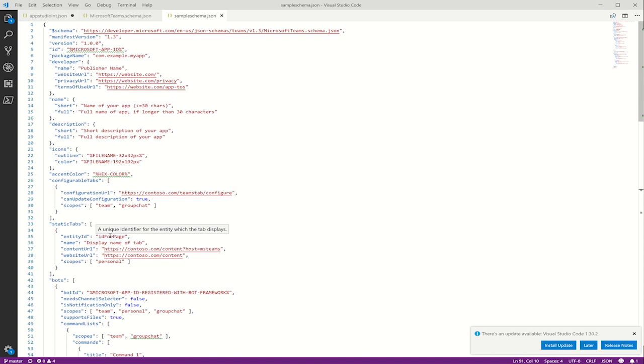Next we have name. This is actually just the app name. This is displayed to users in the Teams experience. For apps submitted through AppSource, these values must also match the AppSource entry. The values of the short and full name should not be the same thing.